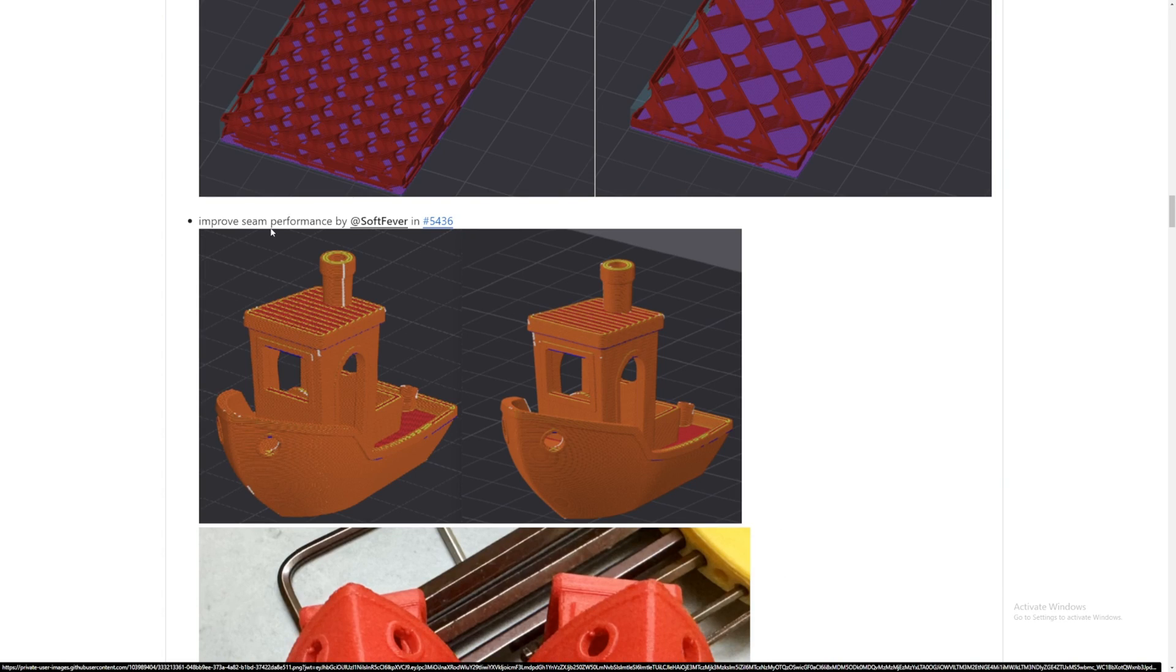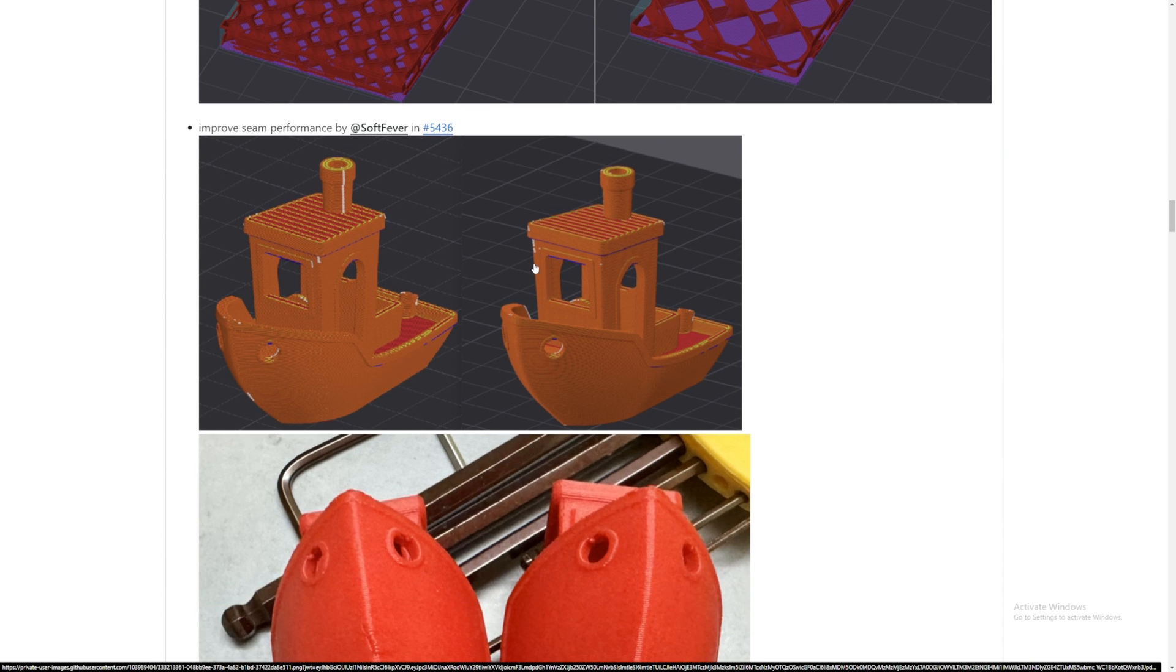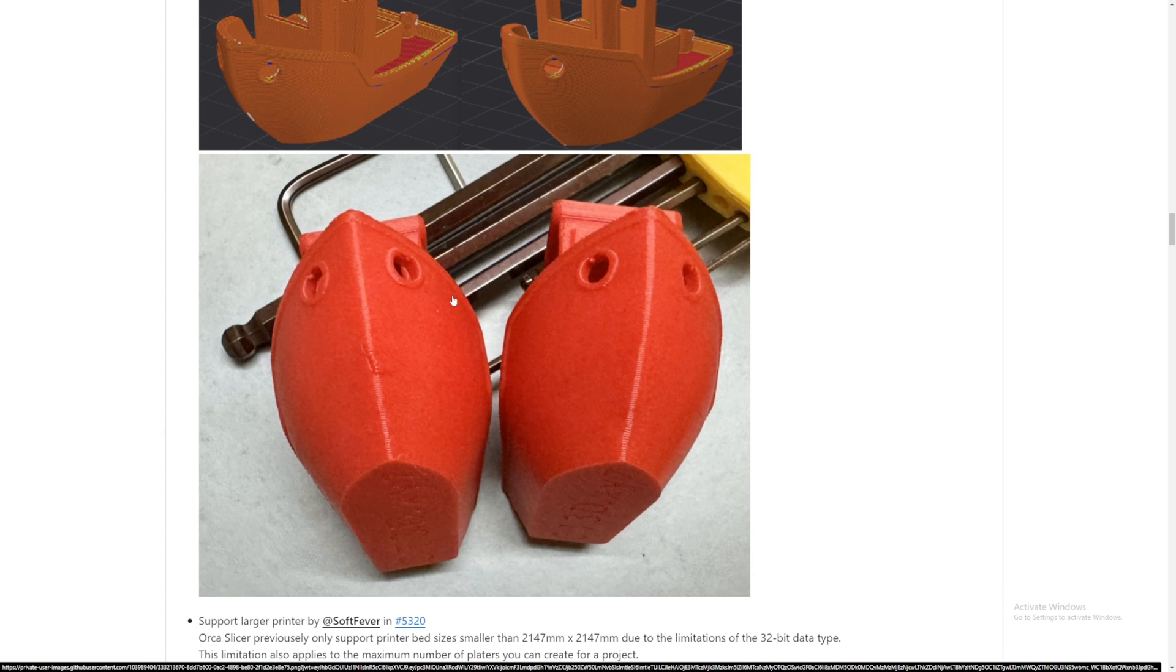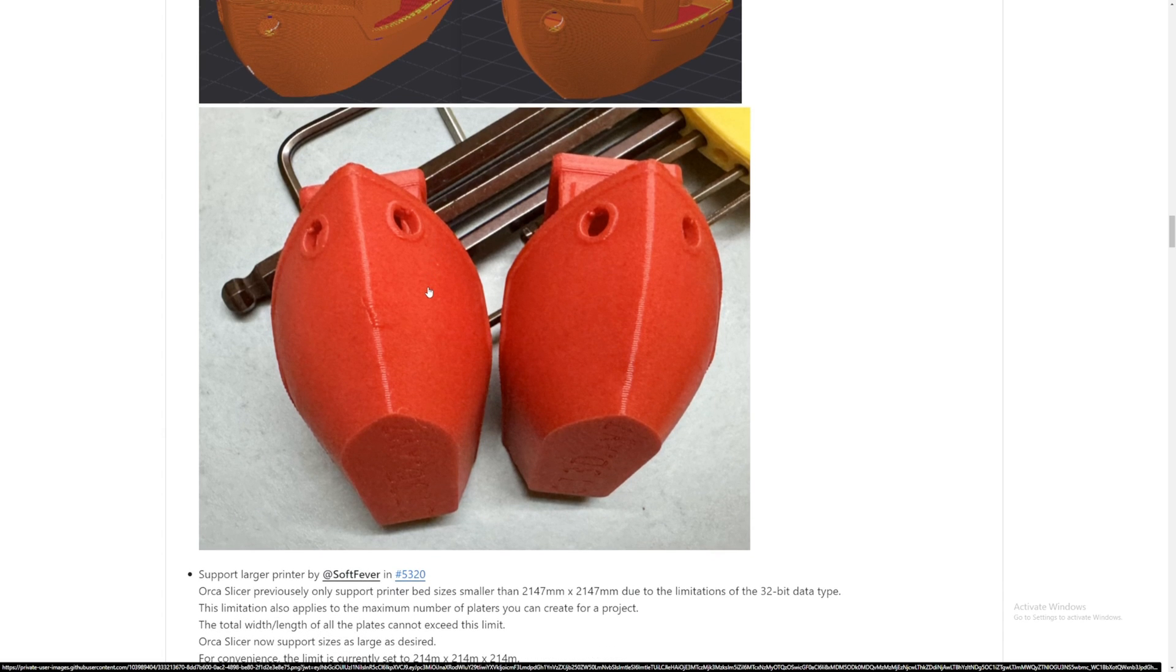Improved seam performance. On this one, the seam's here, but on this one, it's gone. Not quite sure what happened. Maybe it's like right here and then on the other side. But let's take a look at the benchy that they have printed.